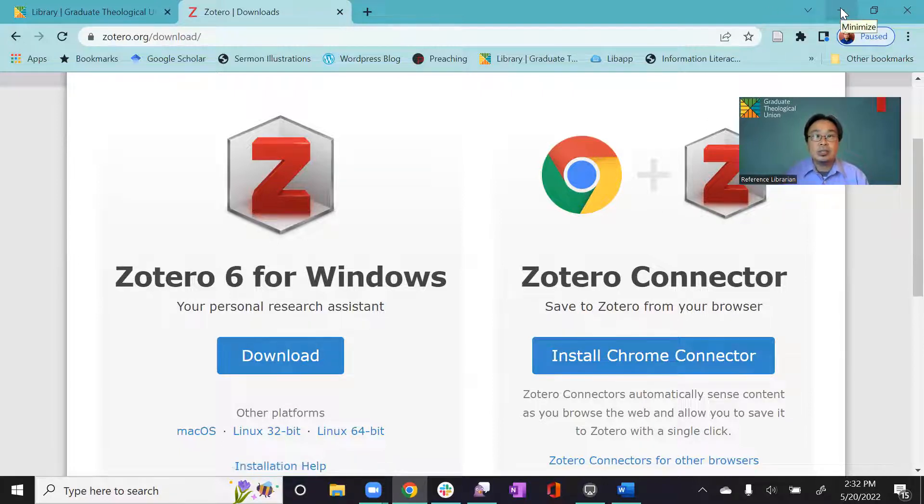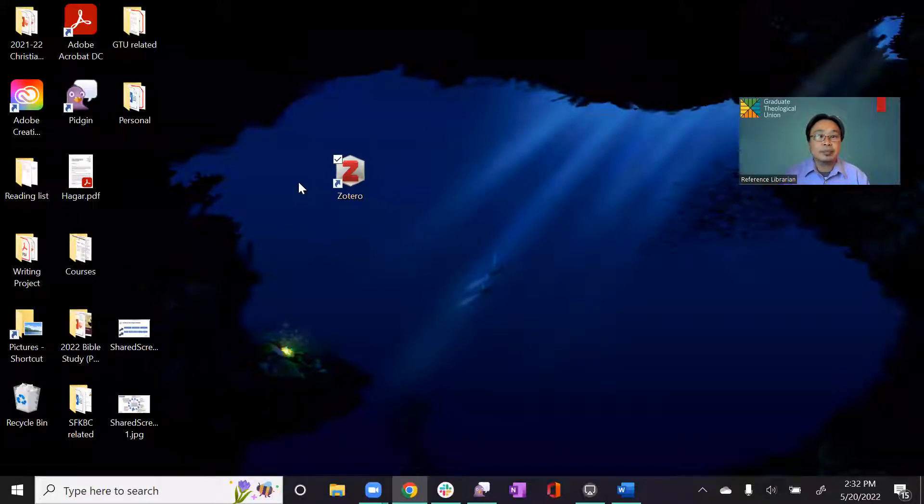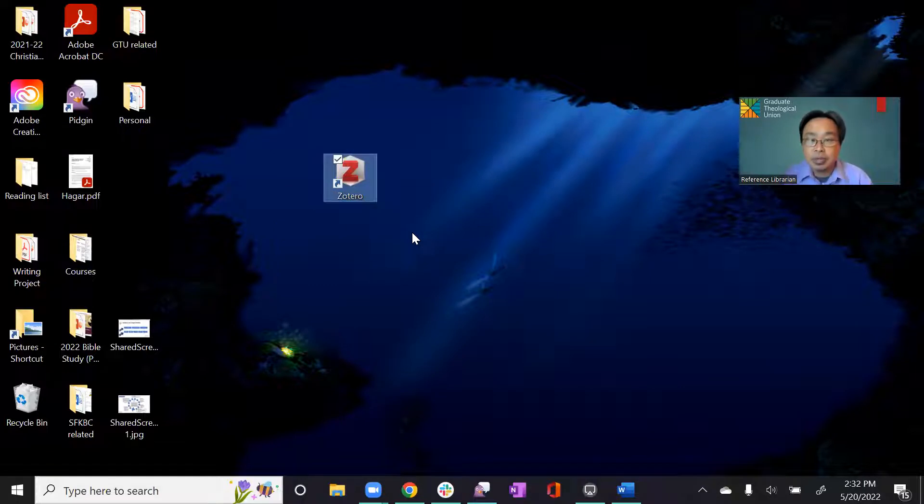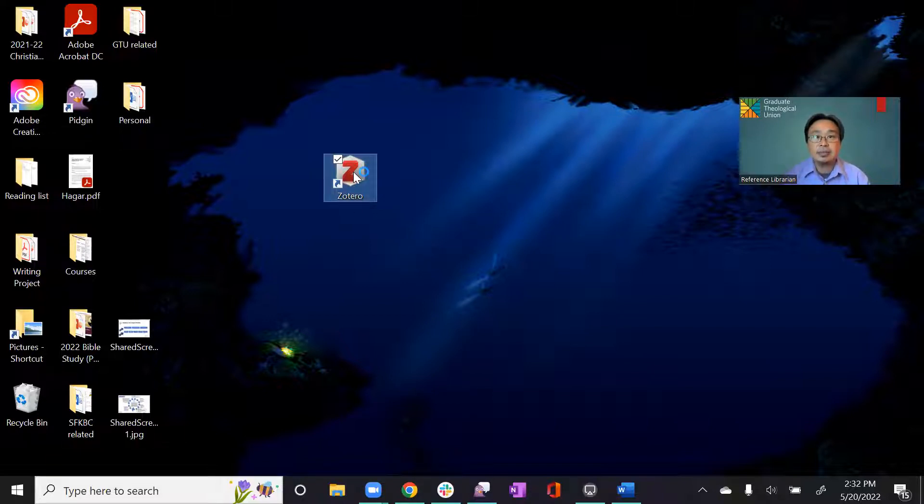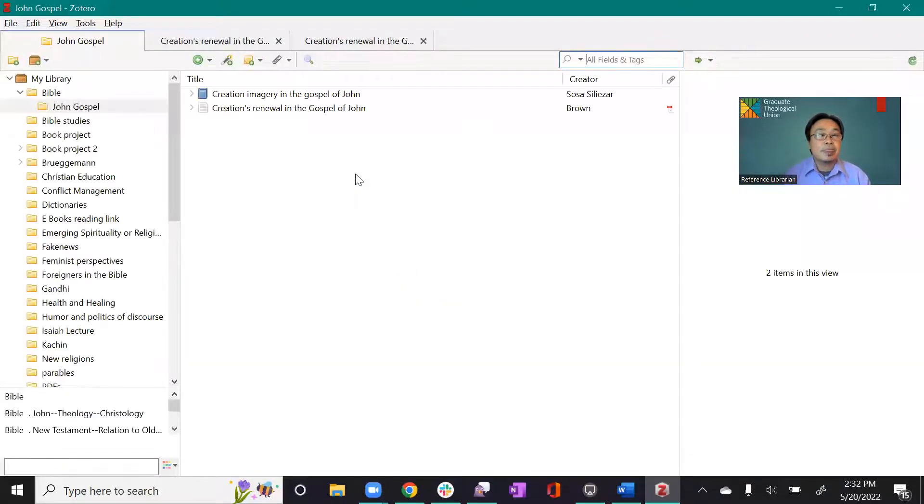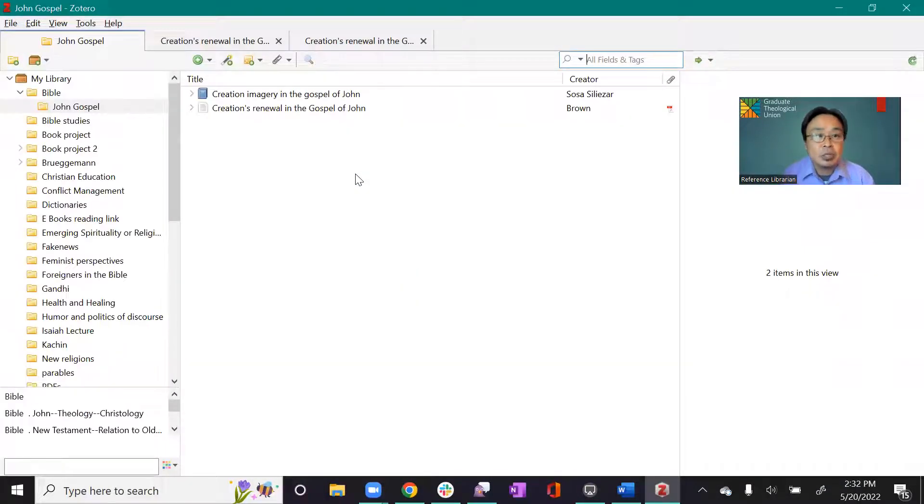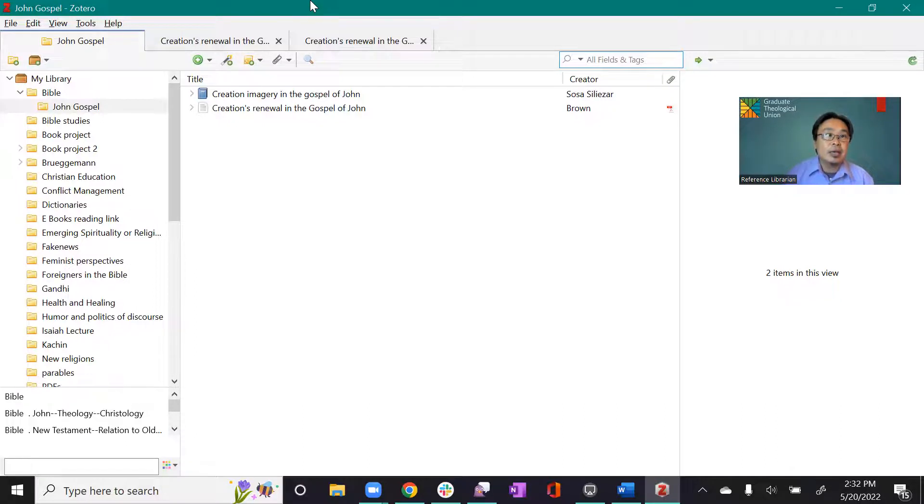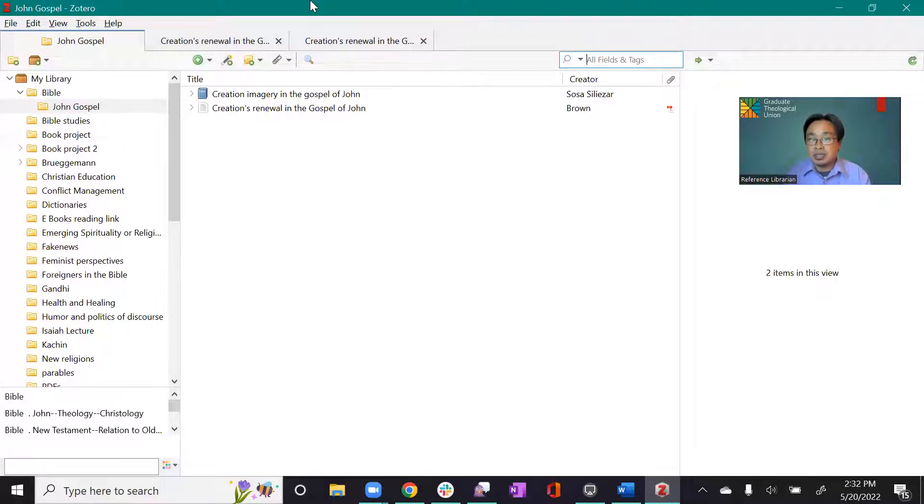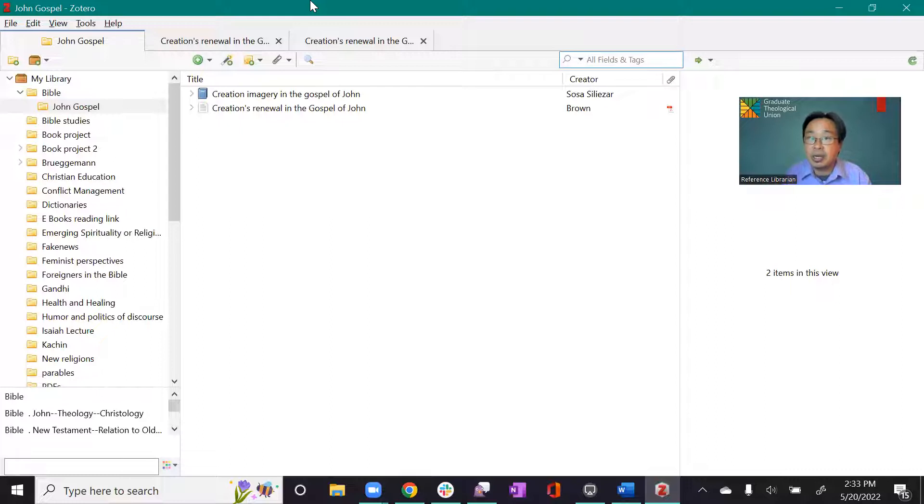So when you download it, you will see an icon like this in your computer, Zotero. And that's when you are about ready to start using it. So I can click it. So when you first start using it, you will need to set up a Zotero account. So that you will be able to use it in different devices and different places. Even though you don't have your computer with you, you can use it at the library, just using the cloud system that you can access to your account.